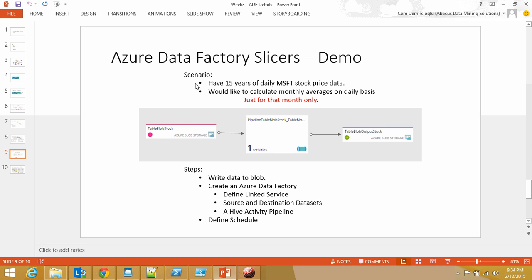Now for the demonstration. I have 15 years of MSFT data, stock price data, and what I'd like to do is calculate monthly averages. In other words, on a day-by-day basis, calculate the monthly average of MSFT stock. The January data will always be there and static, but the February data is going to change.